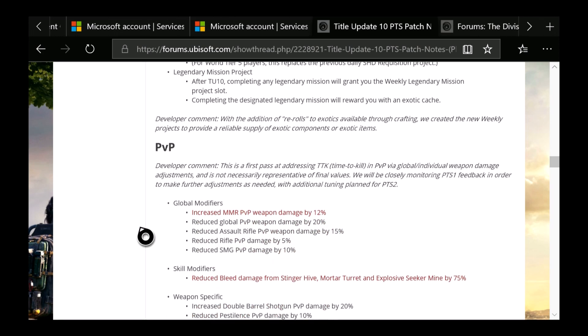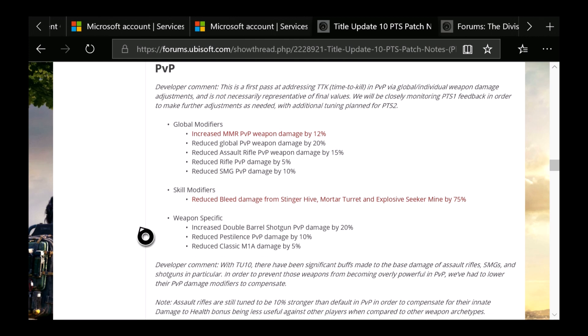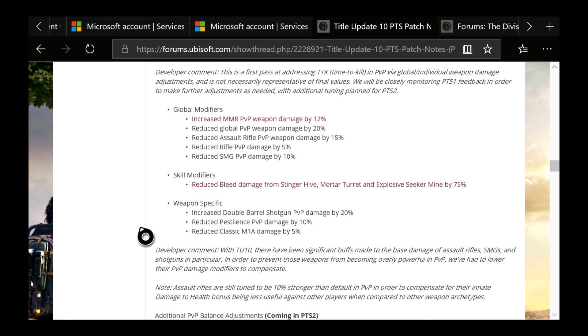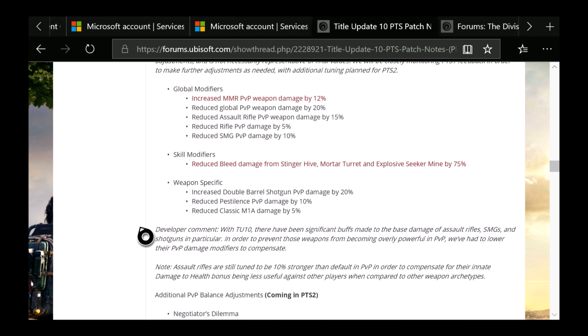Next is going to be PVP, which is the global modifiers, skill modifiers, and weapon-specific. You see Global: Increased marksman rifle PVP damage by 12%, which is not included in the PTS if it's red, if I remember correctly. Reduced global PVP weapon damage by 20%. Assault rifle PVP weapon damage by 15%. Reduced rifle PVP damage by 5%. And reduced SMG PVP damage by 10%. Skill Modifiers: Reduced bleed damage from Stinger Hive, Mortar Turret, and Explosive Seeker Mine by 75%, which is quite a lot. Weapon-Specific: Increased double-barrel shotgun PVP damage by 20%. Reduced Pestilence PVP damage by 10%. And reduced Classic M1A damage by 5%.